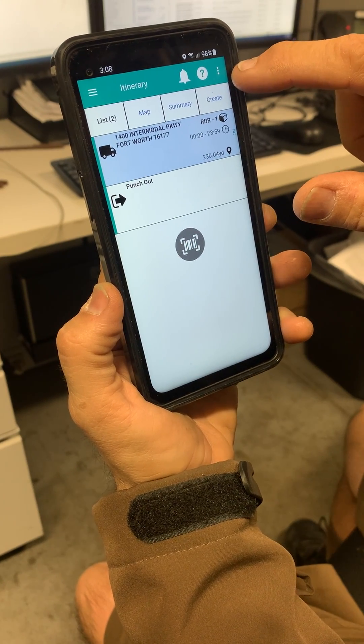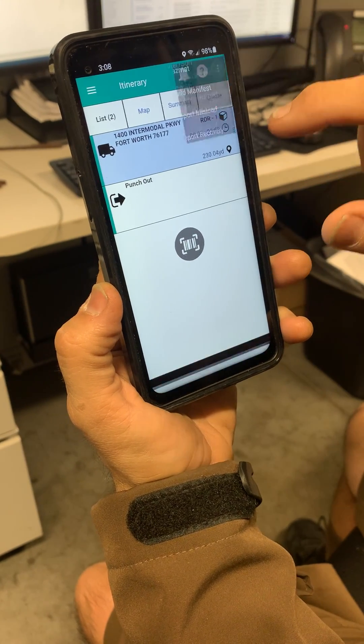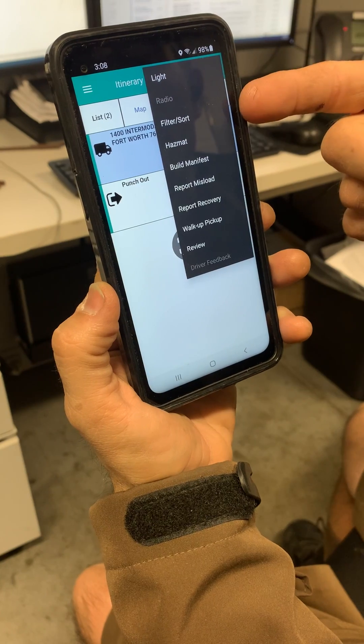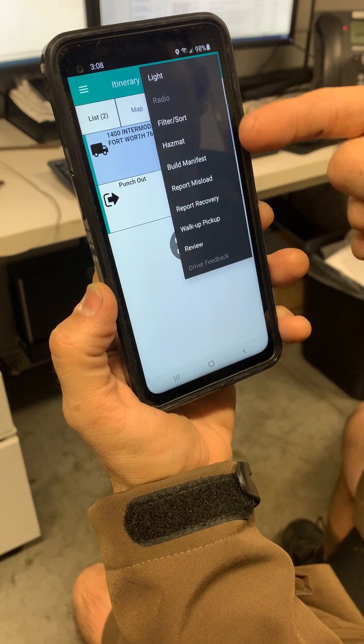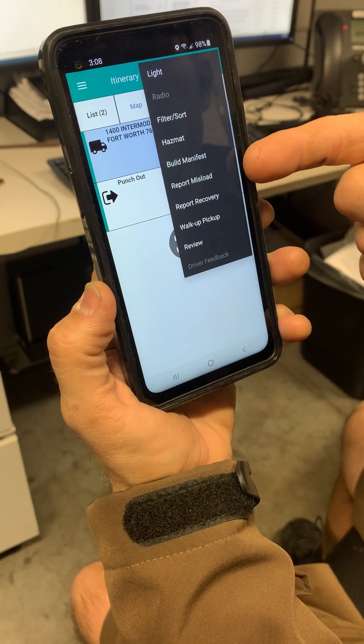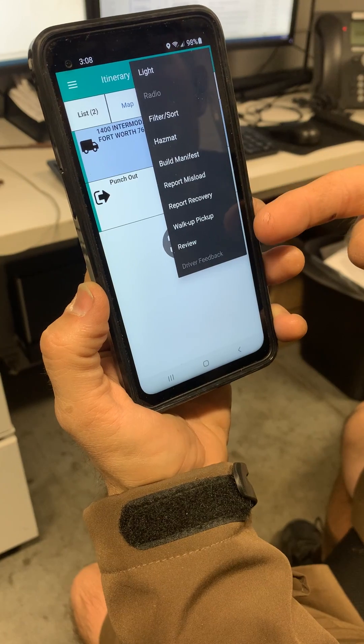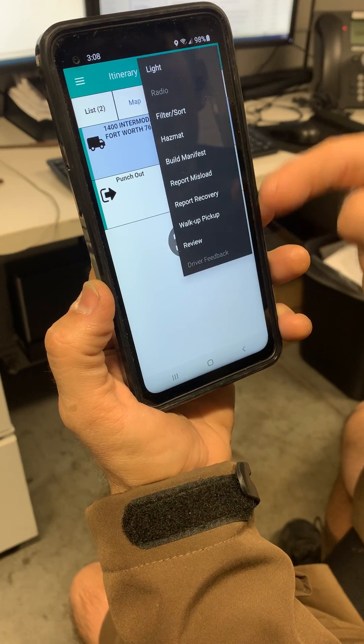All the way to the right are the three dots. Touch the three dots: light, filter, sort, hazmat, build manifest, report misload, recovery, walk up, pick up, and review.